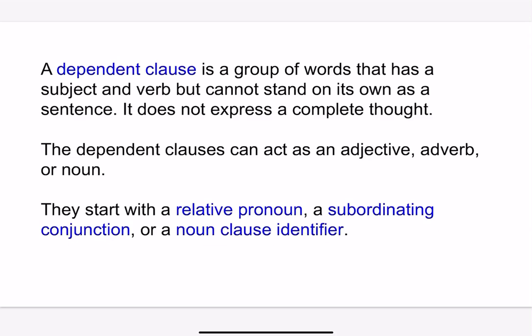A dependent clause can act as an adjective, adverb, or noun. That's when we talked about adjective clauses, adverbial clauses, and noun clauses. They start off with different types of words — we'll introduce them like relative pronouns, subordinating conjunctions, or noun clause identifiers.